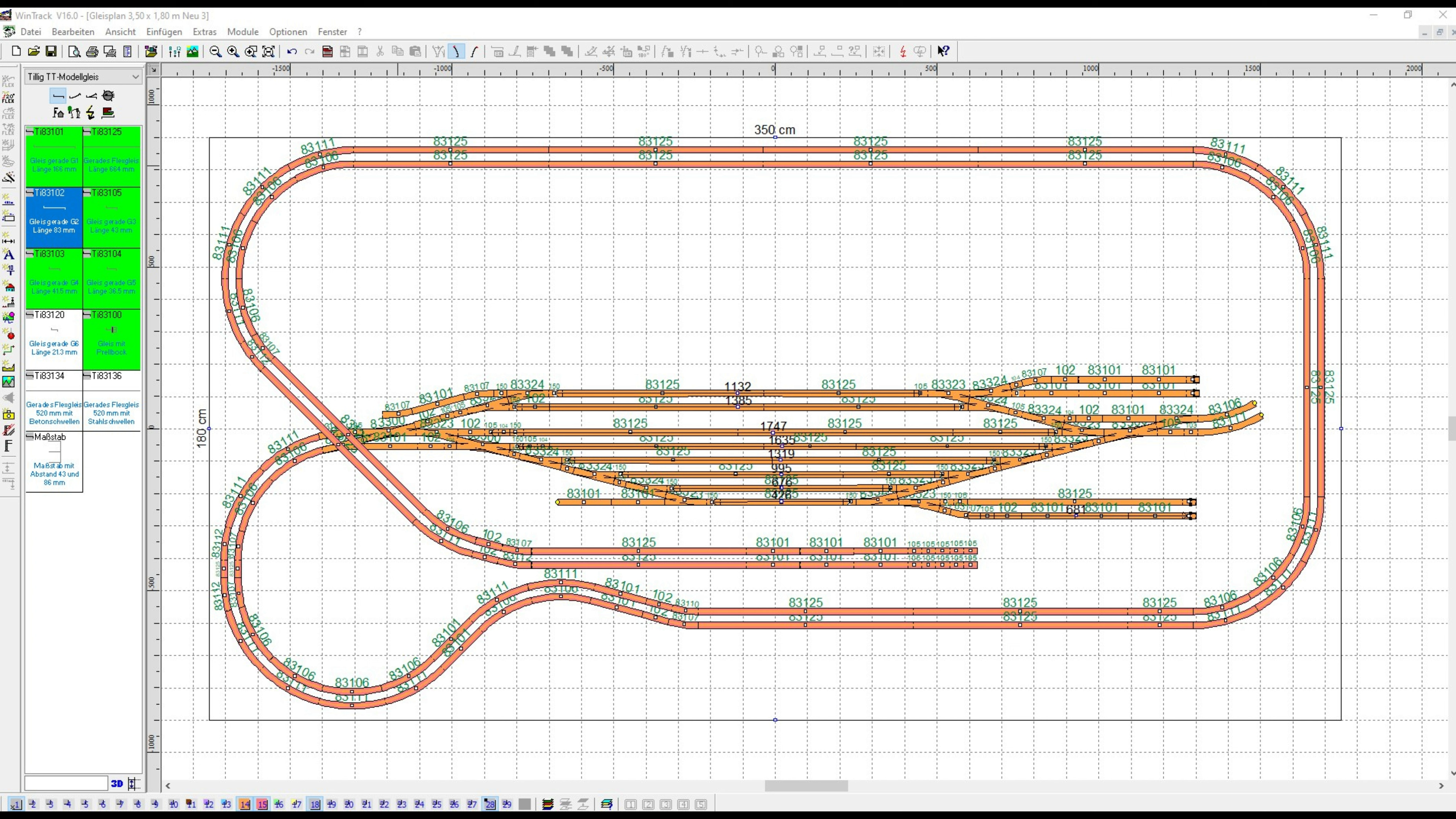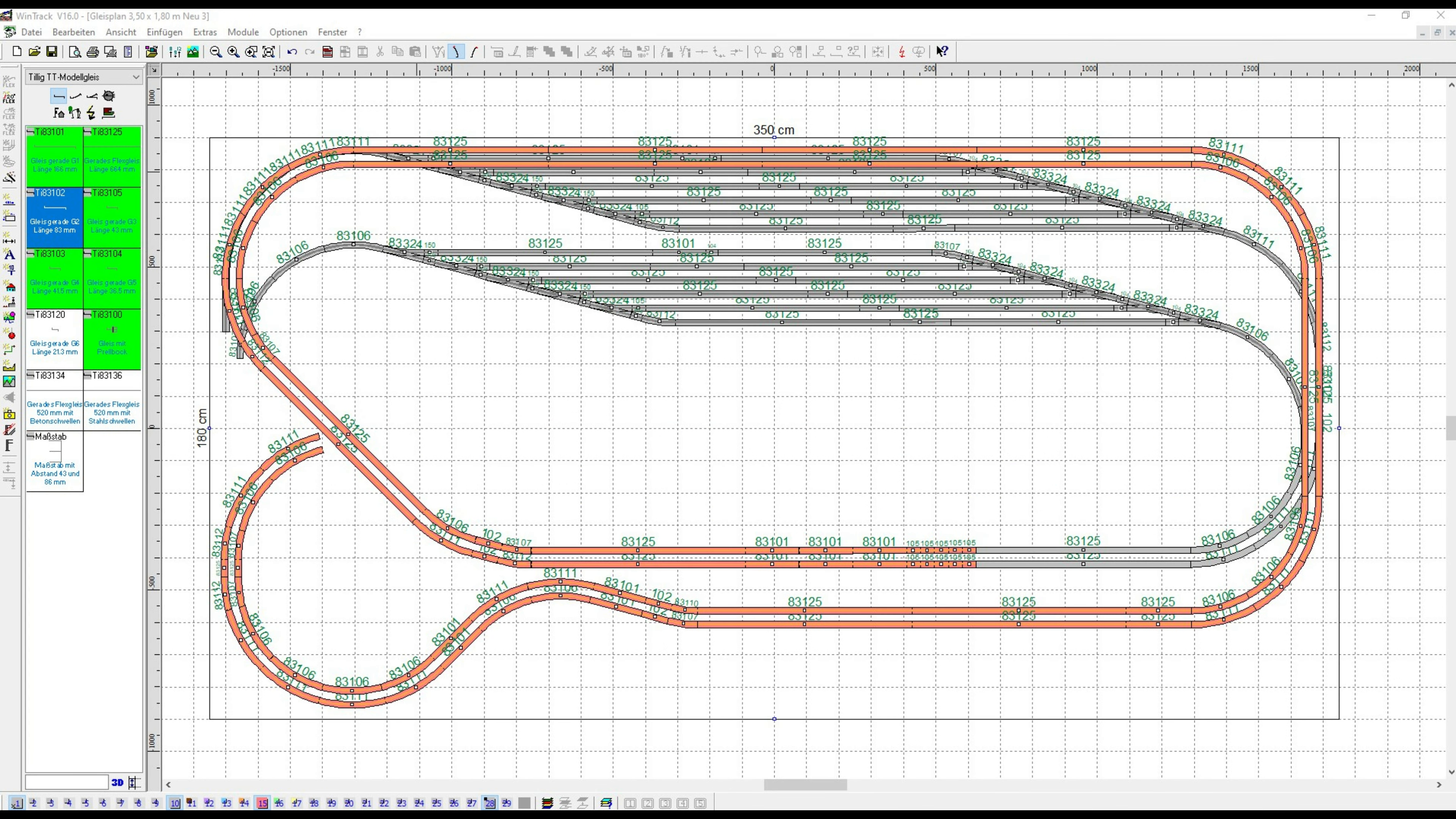In the front area with this slight double-S, that's the access to the so-called parade track 3, and thus we get back into the hidden station.